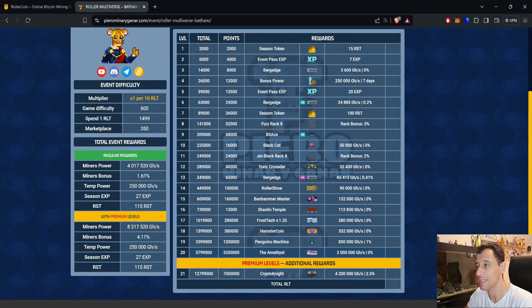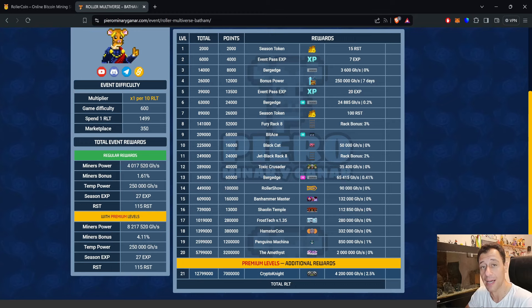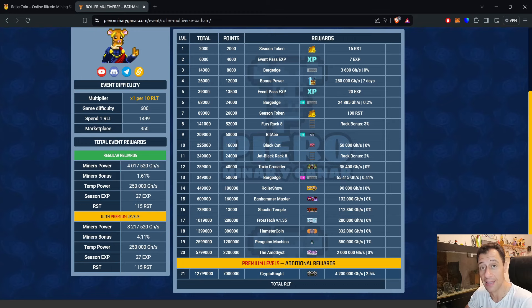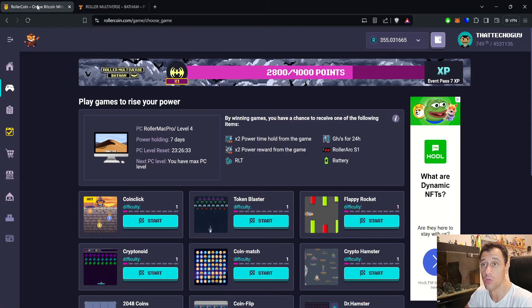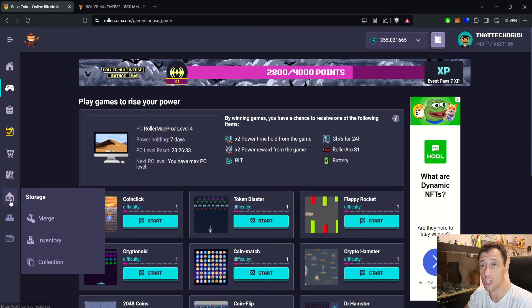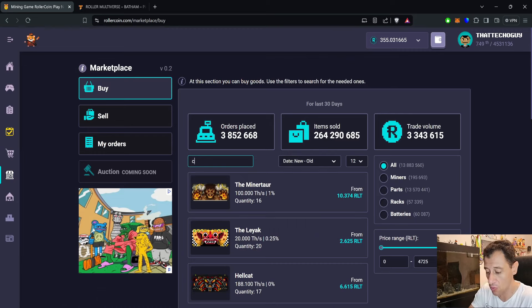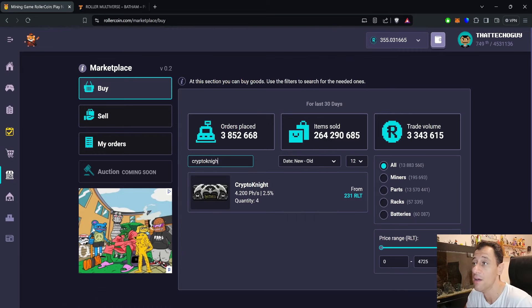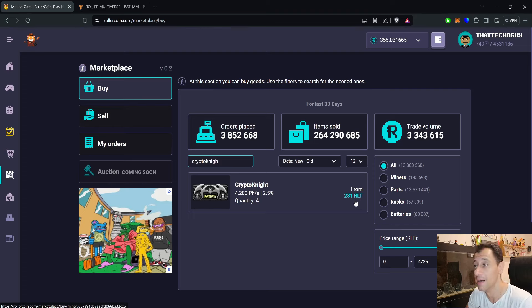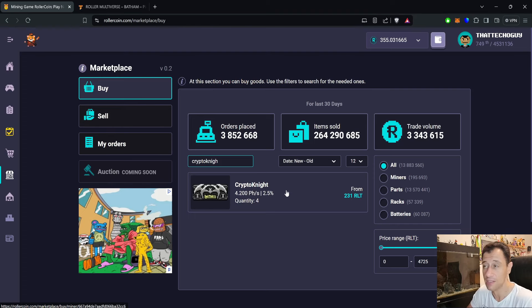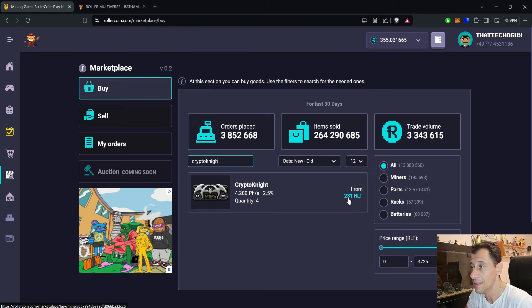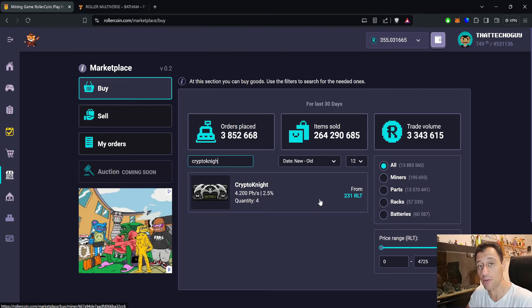That's a pretty cool miner. You can actually buy this miner—I did check already. To buy it, I believe it's over 200 RLT at the time of recording this video. Let's quickly check that out as well. Going to the marketplace and searching for Crypto Knight: 231 RLT at the time of recording this video and there are four available. Yes, you can buy it, but it's going to cost you probably more than it would if you were actually to try to complete the entire progression event with a multiplier.